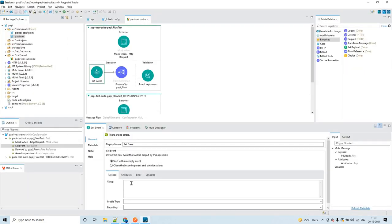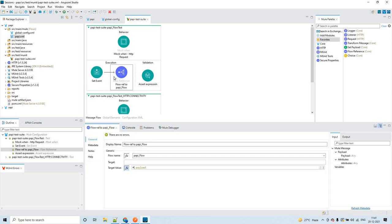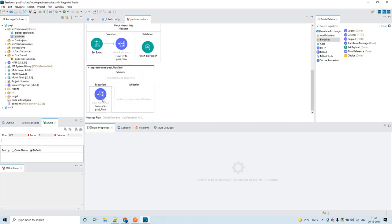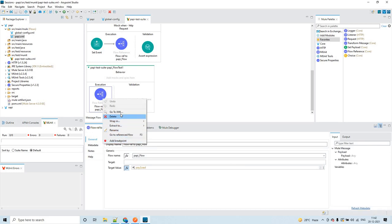Because we are not passing any payload along with the Postman request, that particular portion is empty. If you need to pass a payload along with your request, you can configure it here. I will explain how to pass a payload in a coming session where I am planning to create a few more MUnit sessions. For now, assume we are passing only query params. As soon as you create a blank test case, a flow reference is created automatically pointing to the flow where you created this test case.